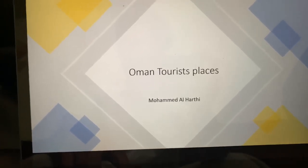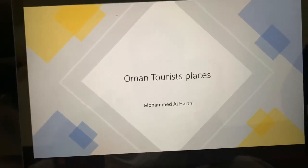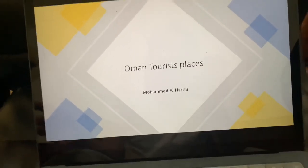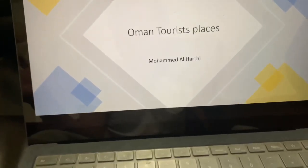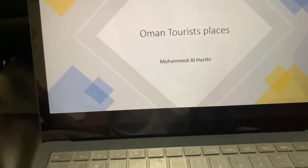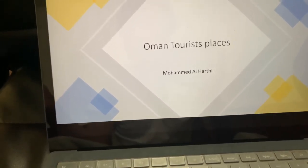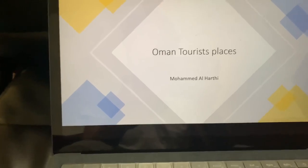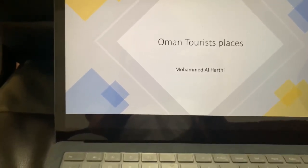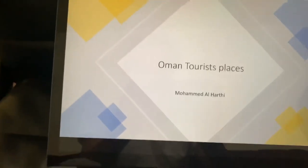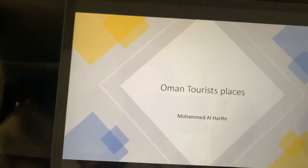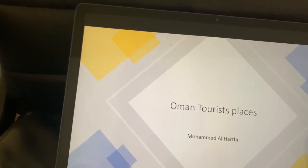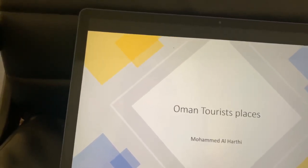First, I talked about the sea, our sea, and then I talked about the sand that we have there. And the last one was about the mountains.